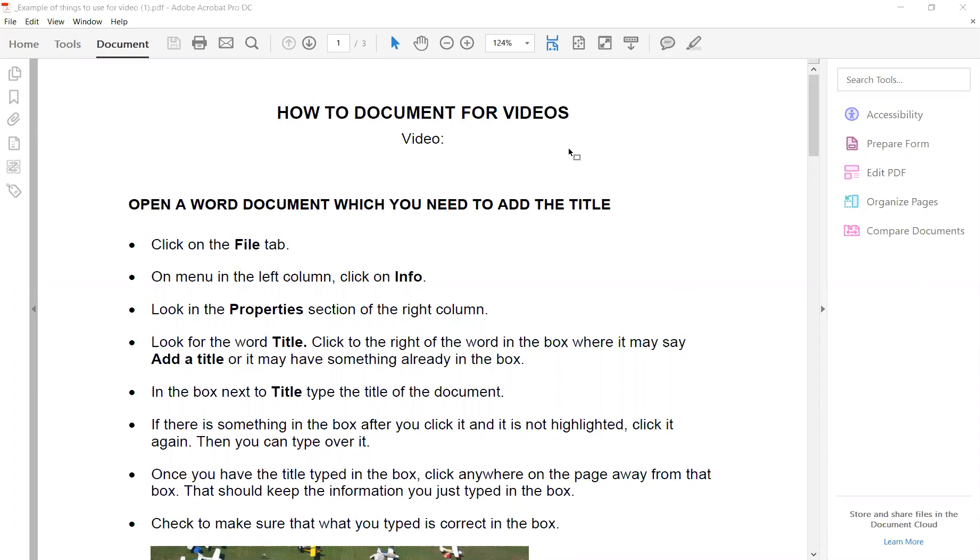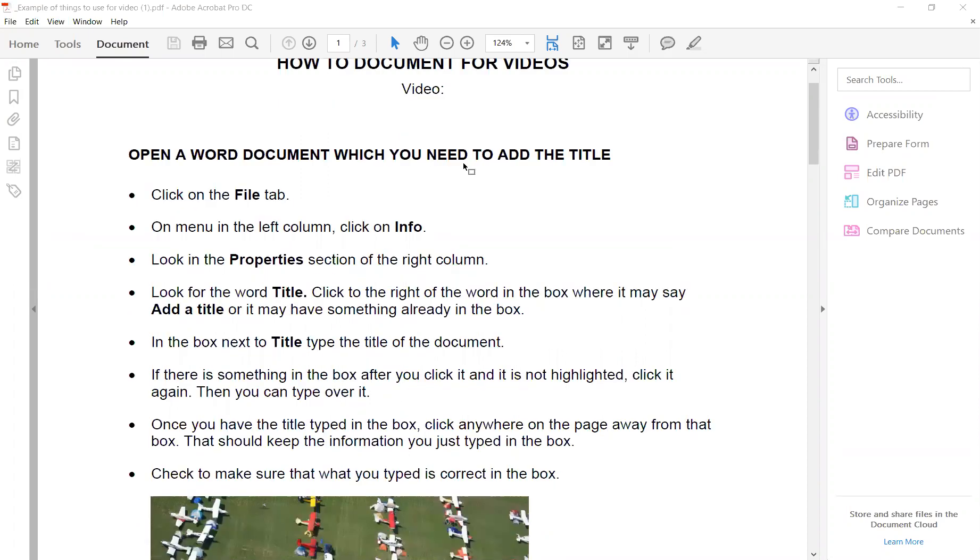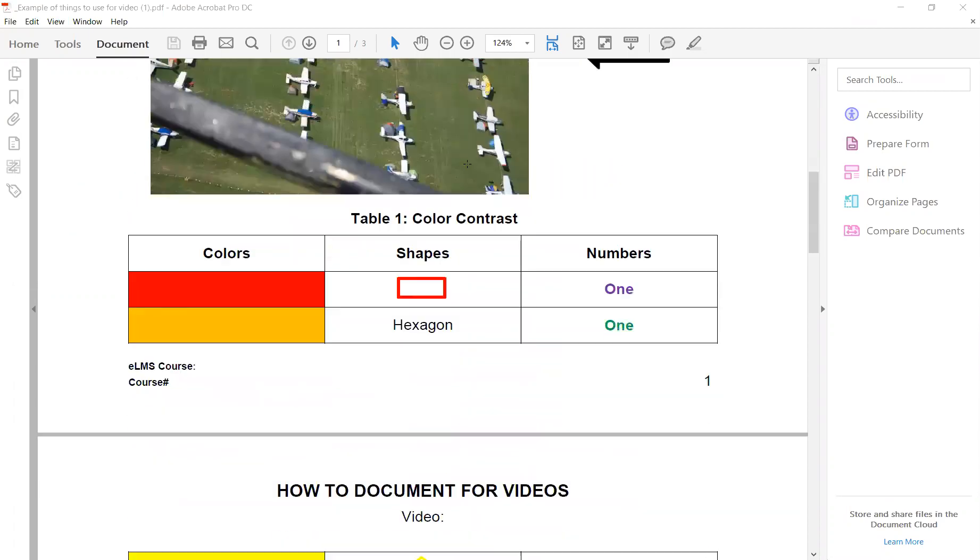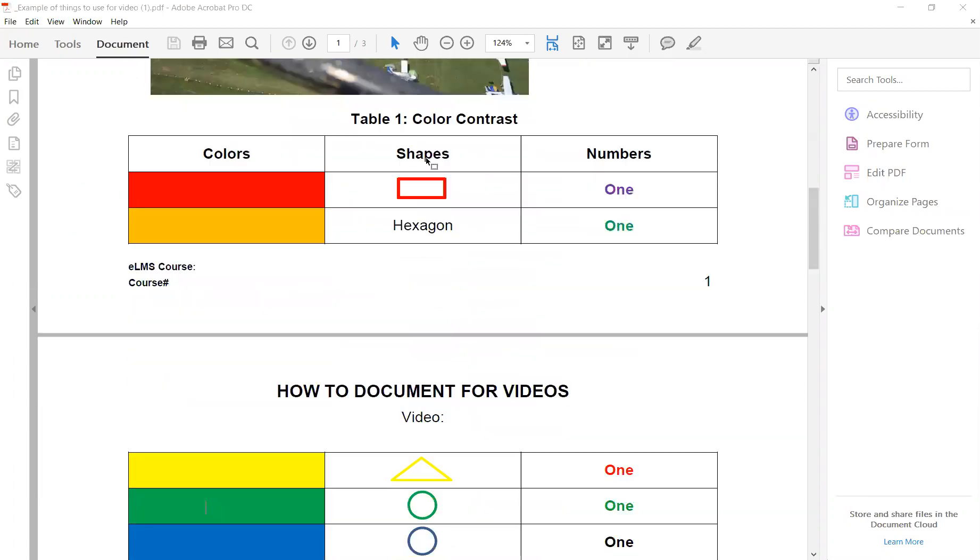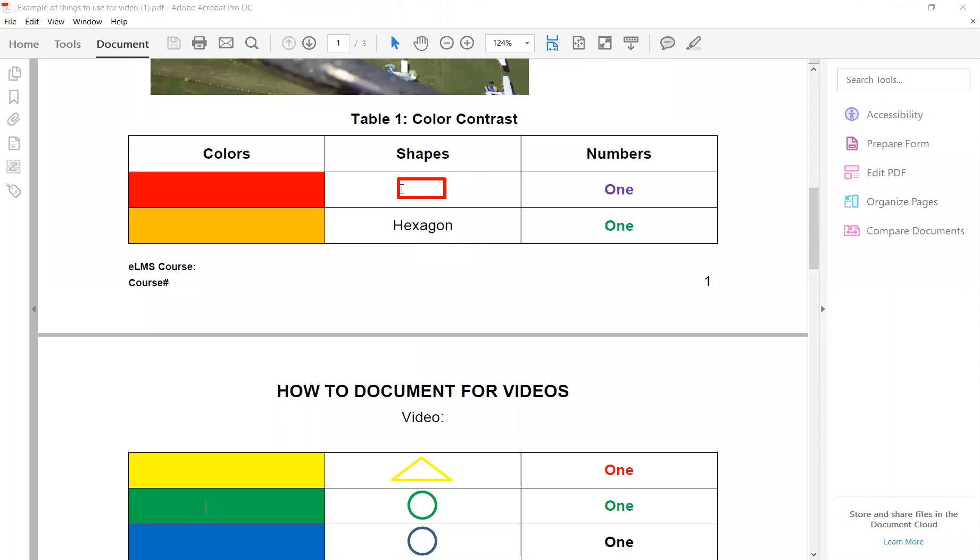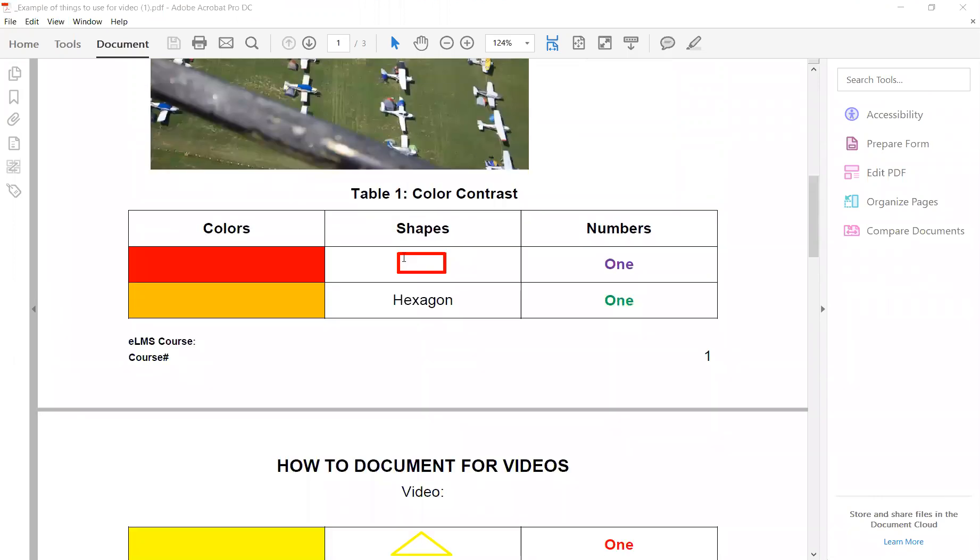First, open your document and scroll down to the table. We actually have two here. We'll just use this one.